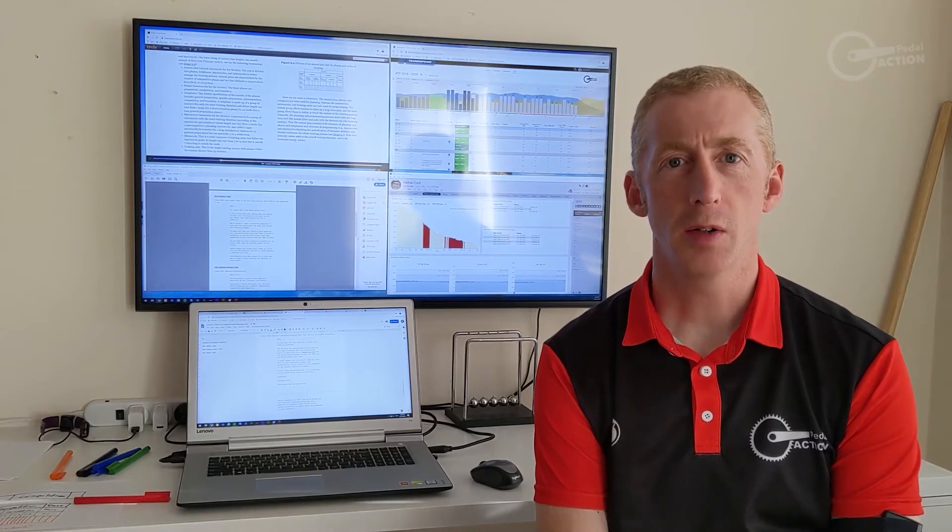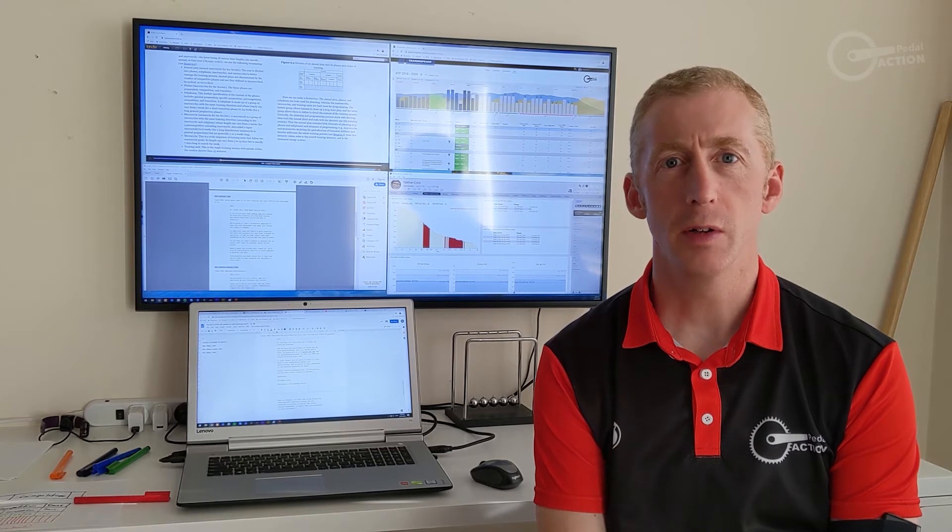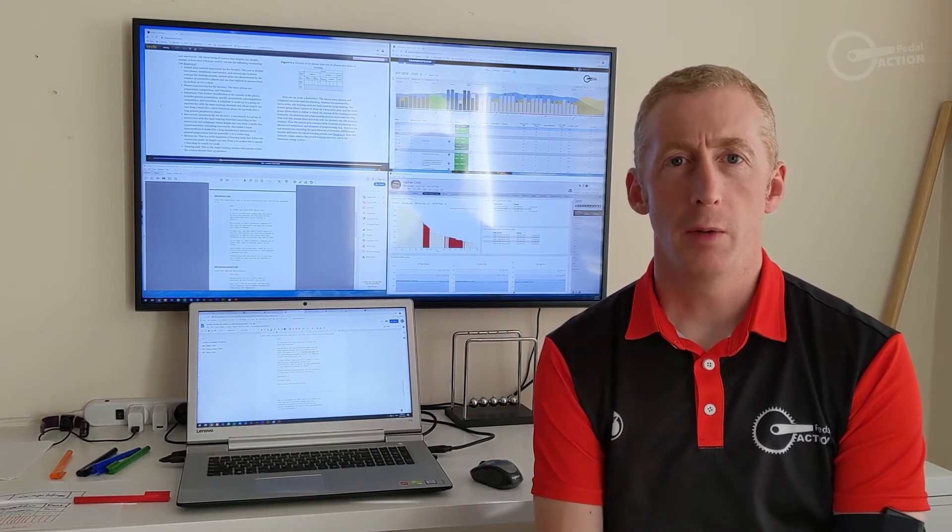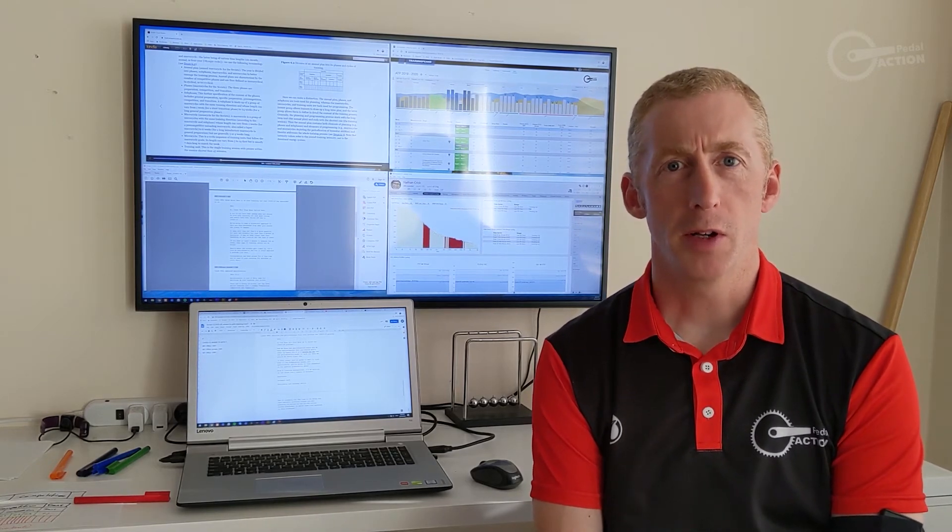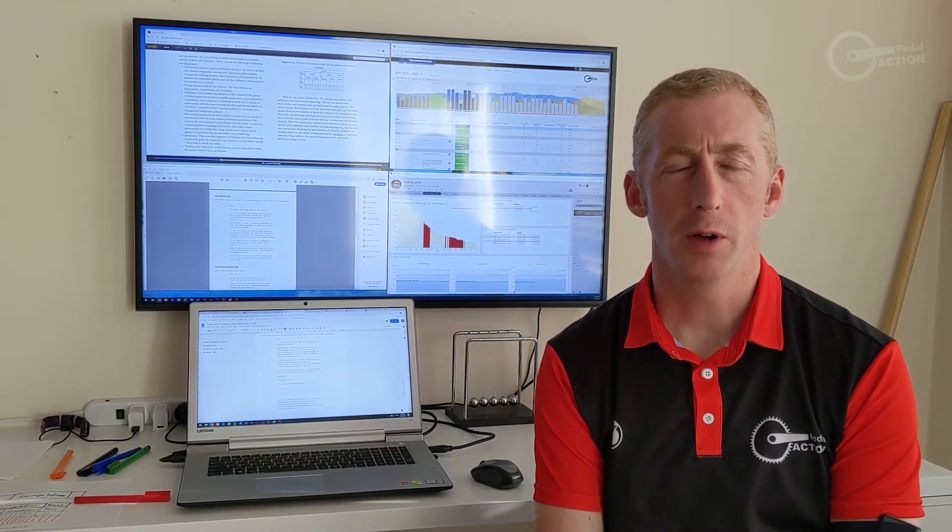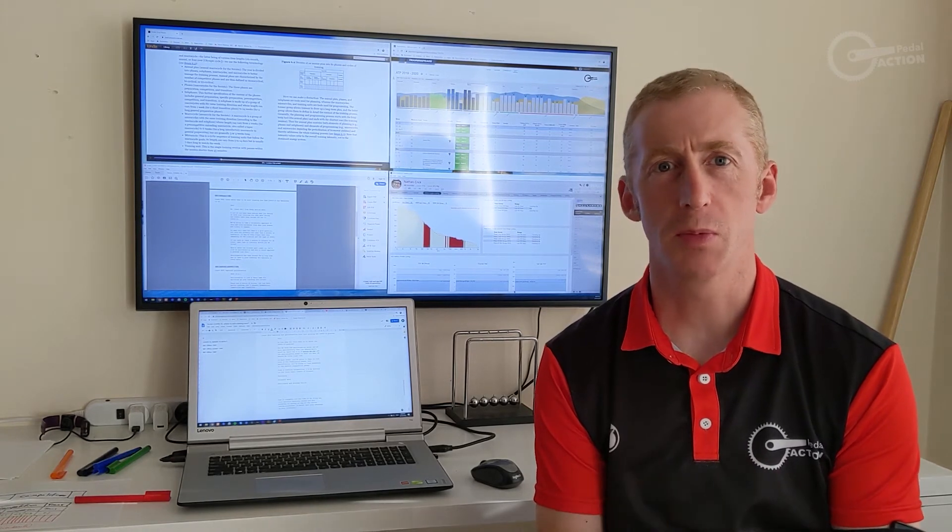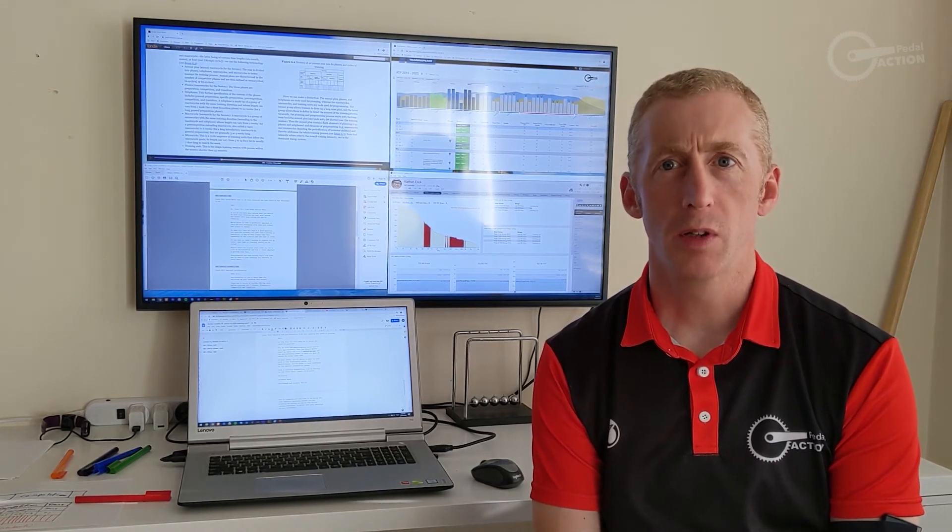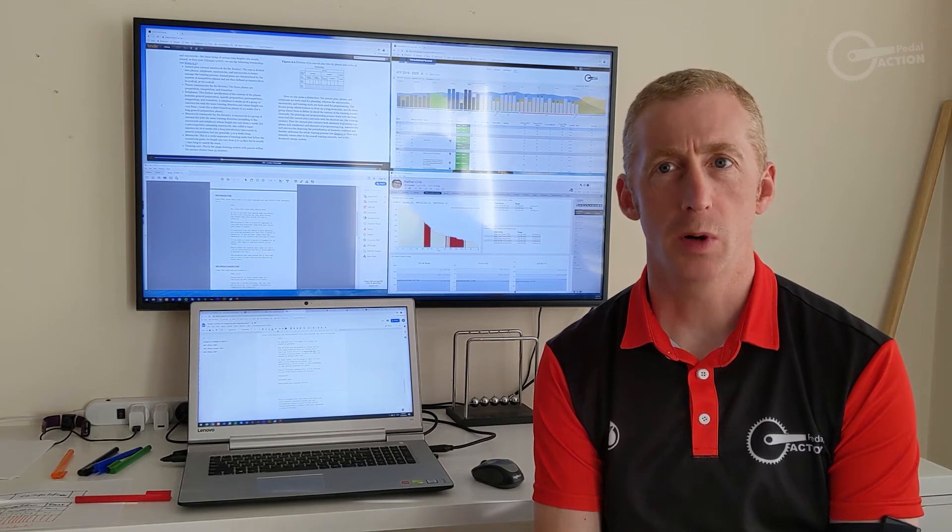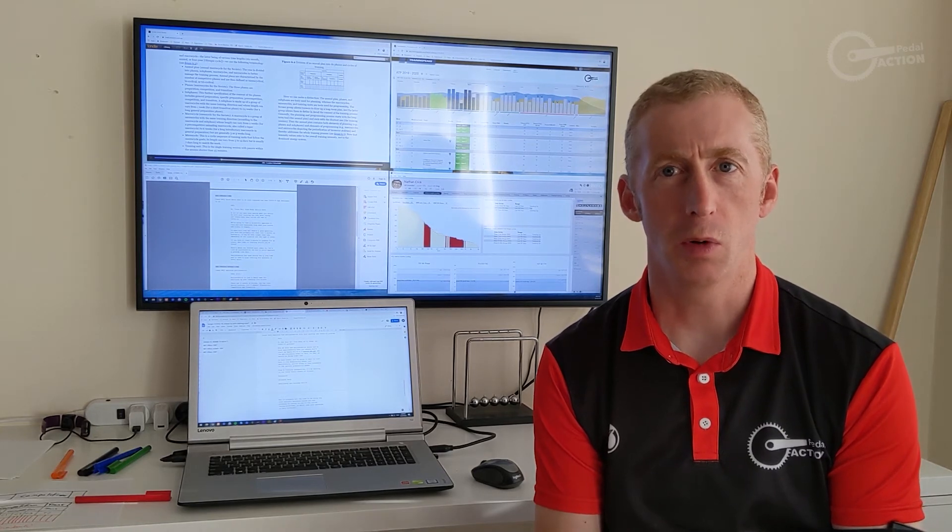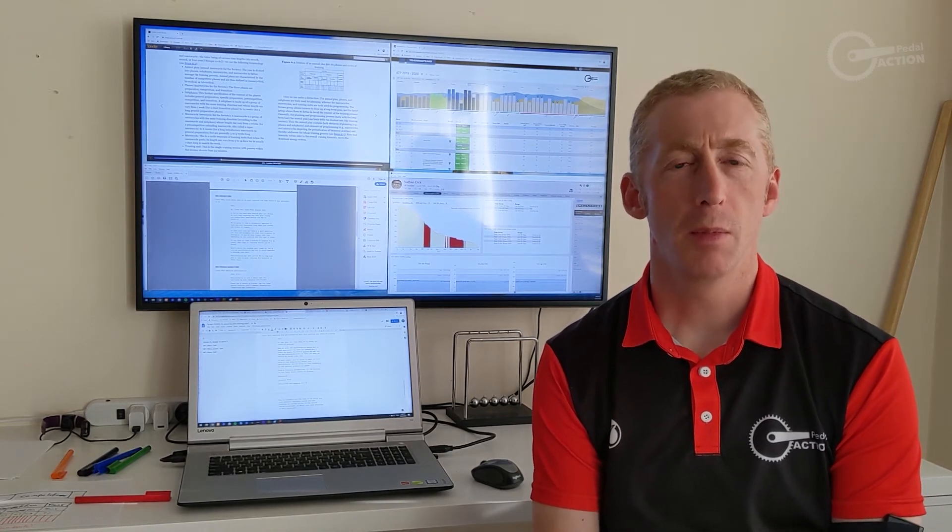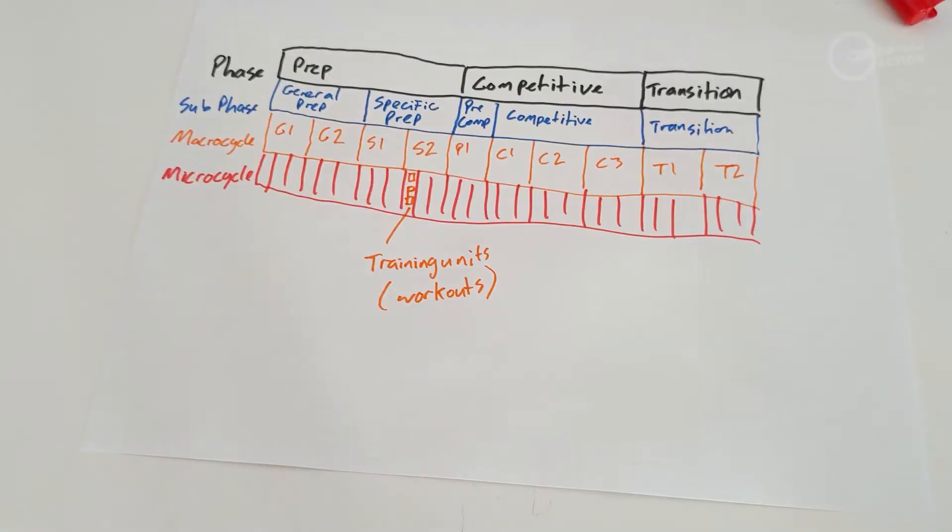So how does this help us solve our COVID-19 problem? Now we know how periodization works and we know that our events won't happen for four to six months. We can use the model we've just looked at to work out exactly what we should be doing right now. In most cases you're going to want to turn back to the prep phase, and specifically you're going to land somewhere in the general prep phase.